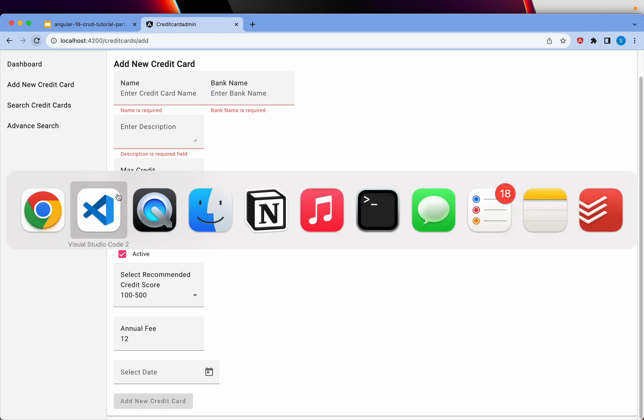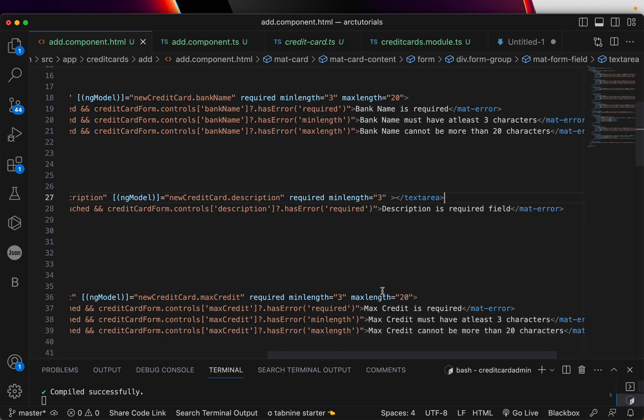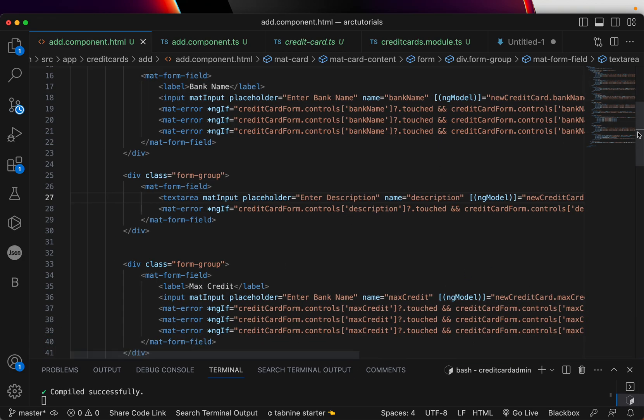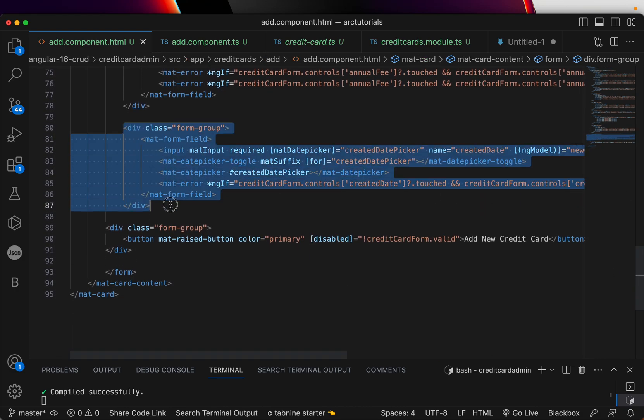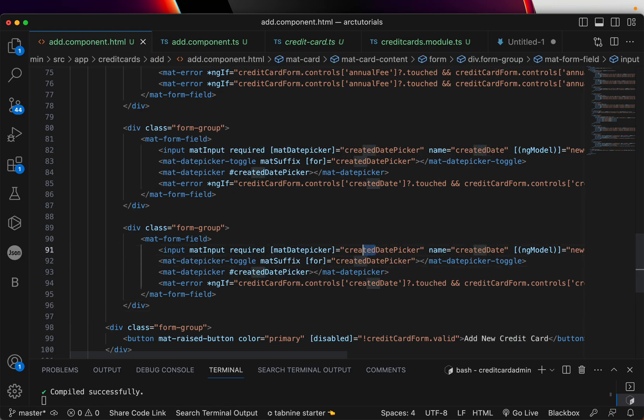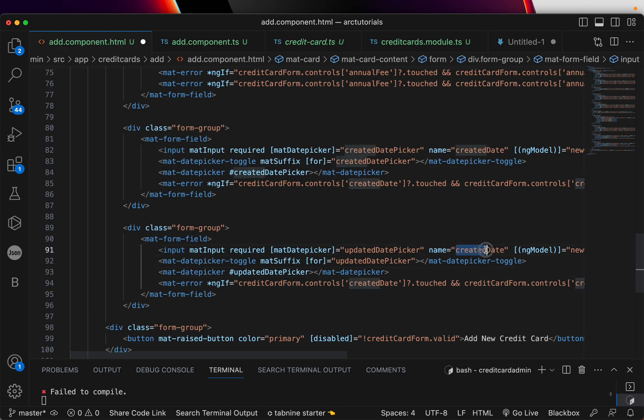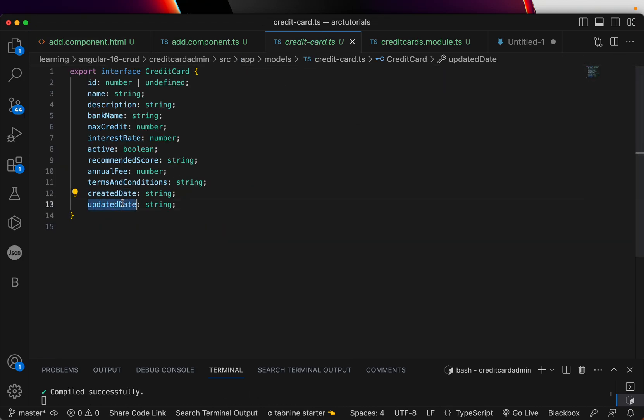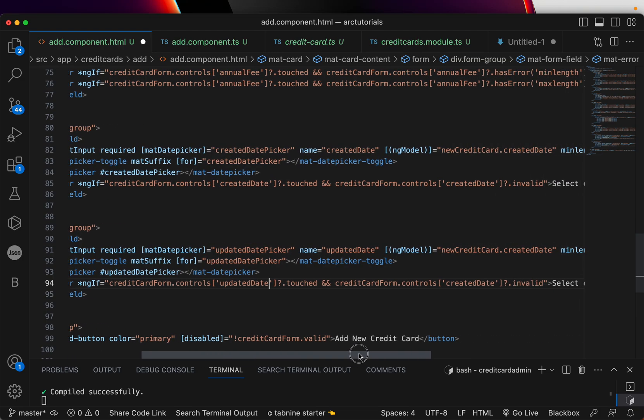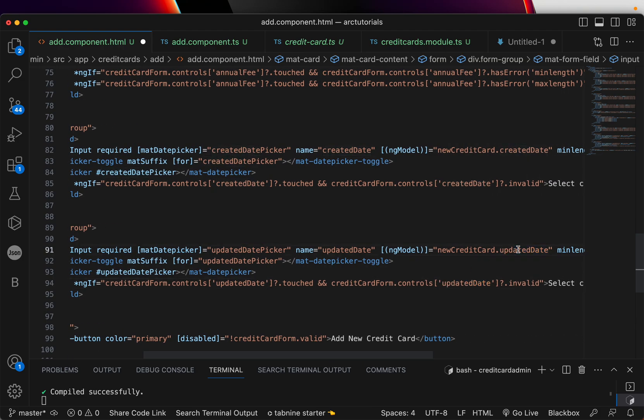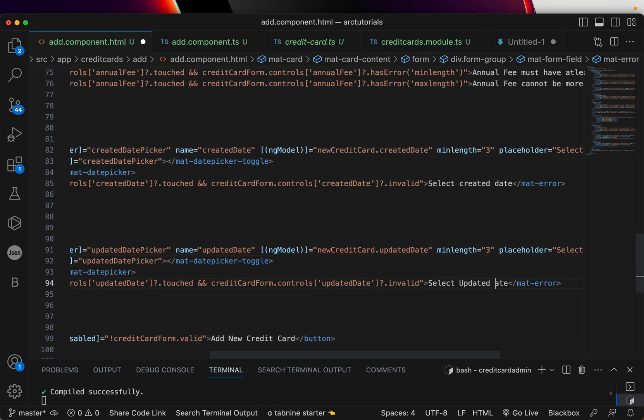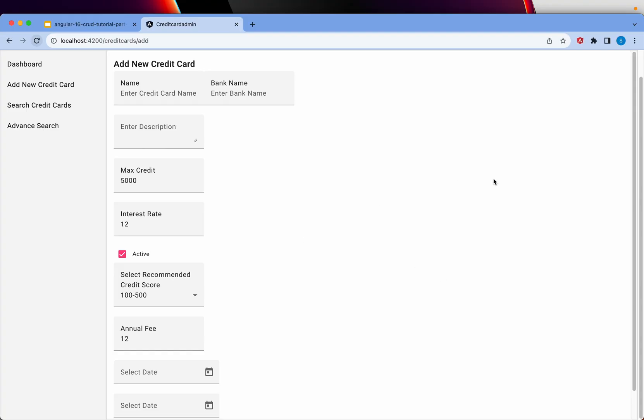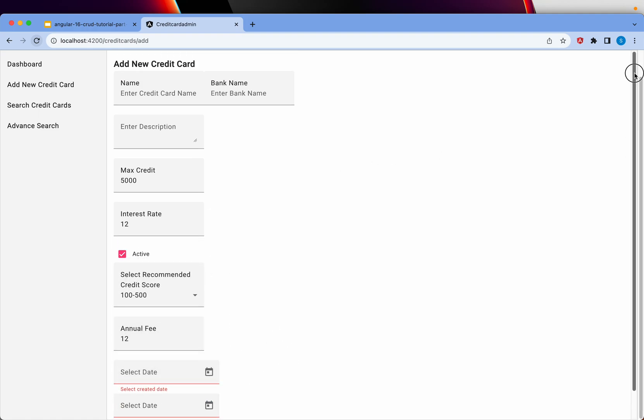Same way I'm going to copy it one more time for the updated field, updated date and then that should complete the form. You can copy this as it is and instead of created date, now it will be updated date. So wherever you have datepicker, make it updated and this will be updated date, which is what is coming from the model. So updated date, here also updated date, also updated date. Select updated date. We have now two dates. If I touch and step out, it says select update, select created date.